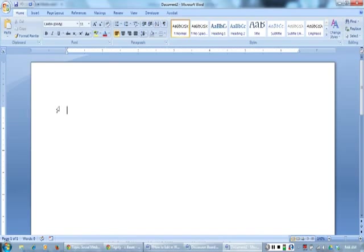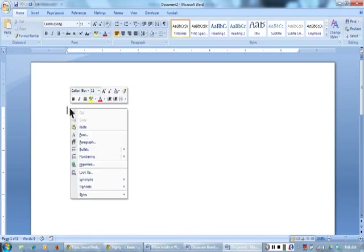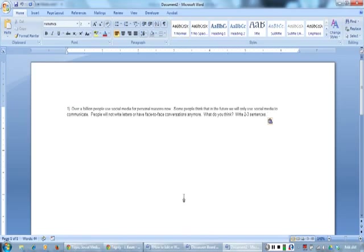To paste the directions, I will right-click with my pointer in the text area. Then I will click paste. Now I can see the directions in Word as I type my response.